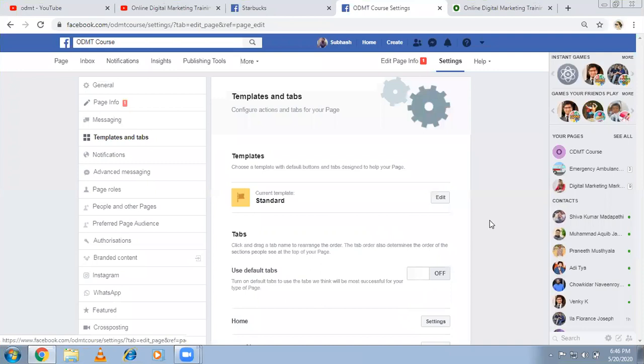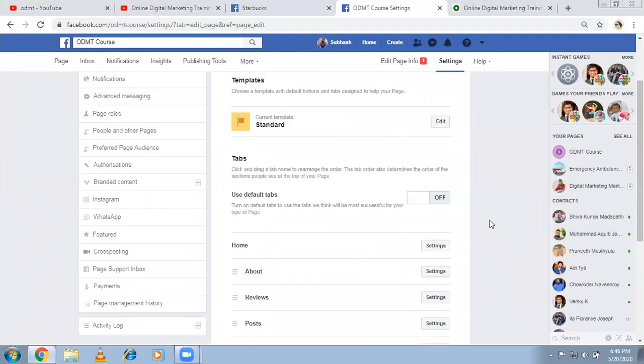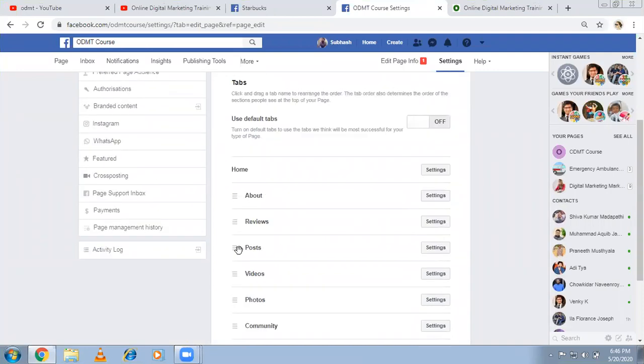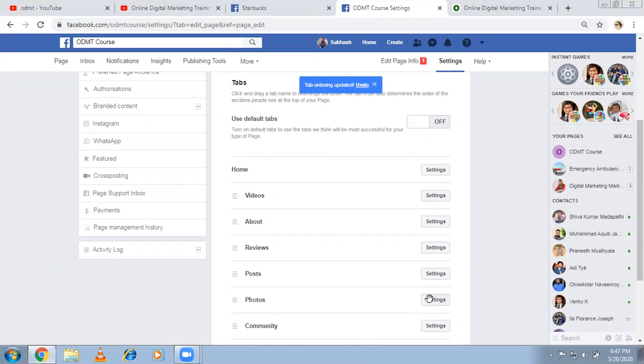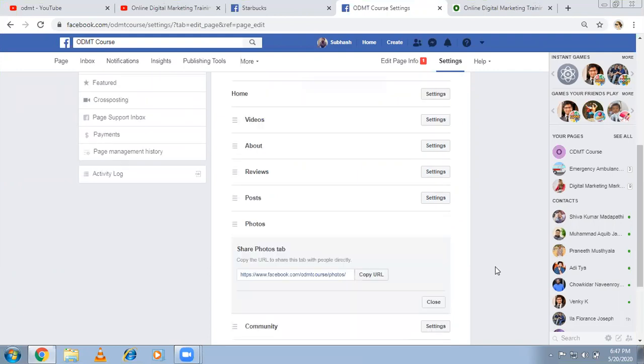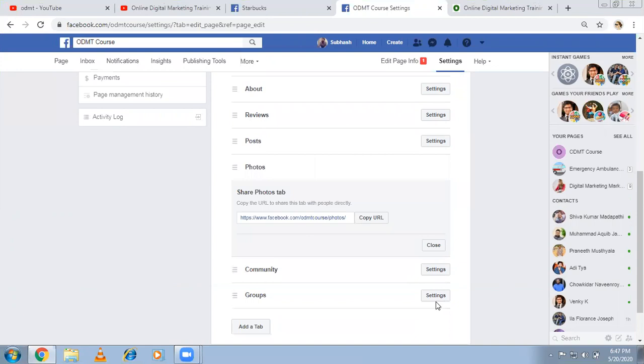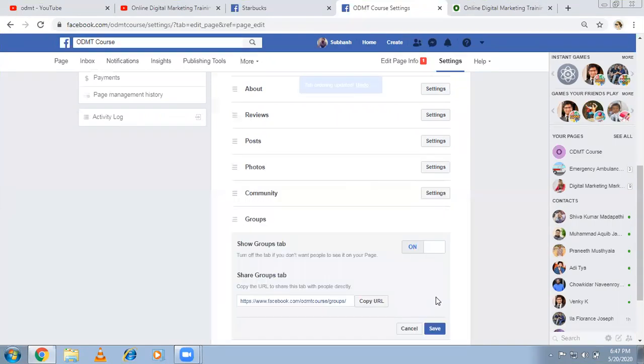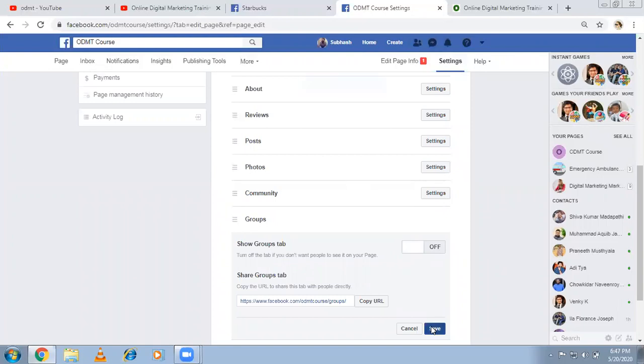What are the tabs they gave? If you want your video sections to be on top, you can move it to the top. Now, if you don't want the photo section, there are some default options there which you can't change anyway, but some options, if you don't want, you can just turn it off and save. Then it won't be available.